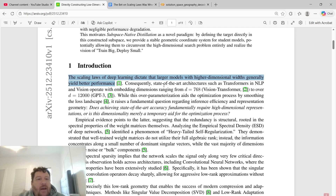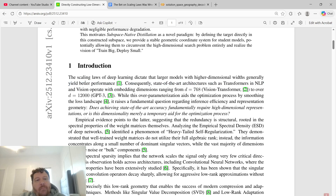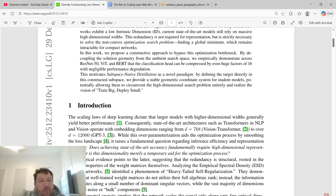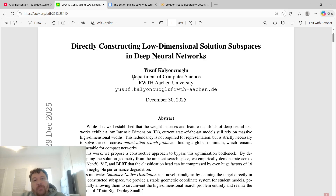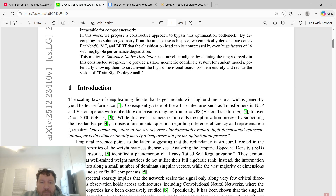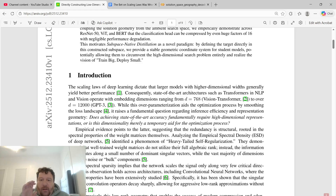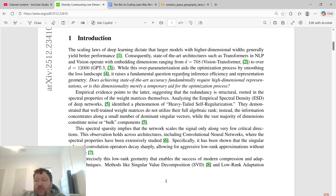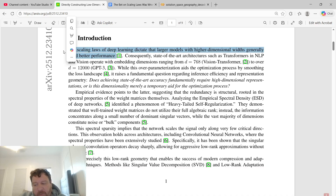But within that, there have been unexpected roadblocks. This being a true statement doesn't have the same impact for AI as it does for compute overall. This paper is called 'Directly Constructing Low-Dimensional Solution Subspaces in Deep Neural Networks,' published December 29th, 2025. They make a very specific formalization: there is a difference between the search space and the solution space within a model, and scaling laws very specifically apply to the search space and not the solution space.